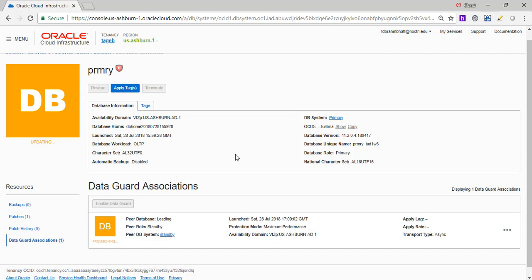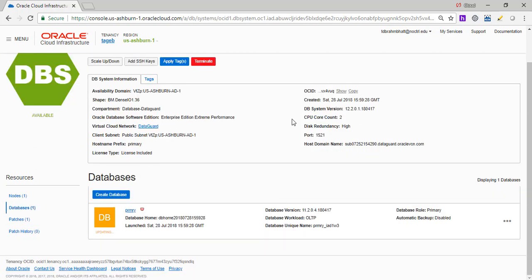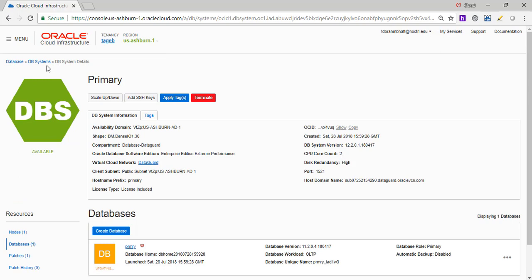So while it's doing that, we are going to log into each and every server. Just look at it. Also, the provisioning of this DB system took close to an hour. So in case if you're planning to do this, be prepared. It's going to take an hour. It is still associating the data guard.